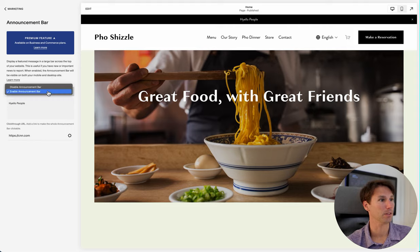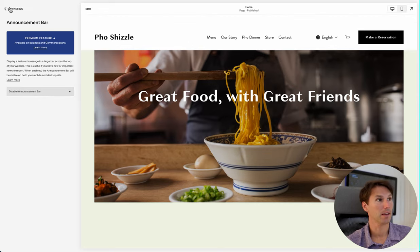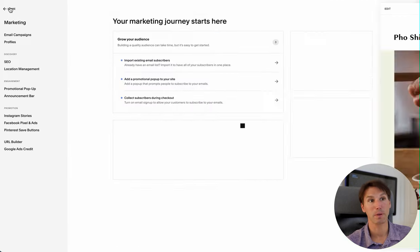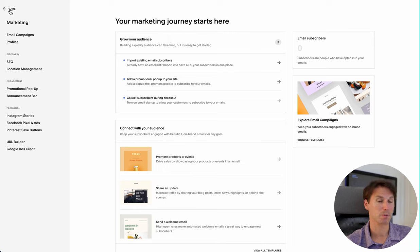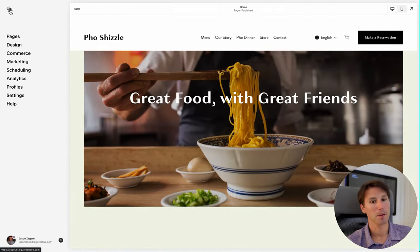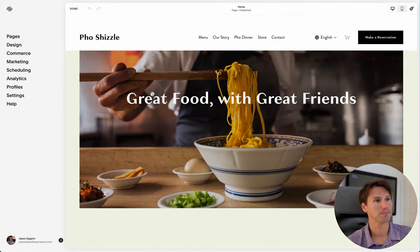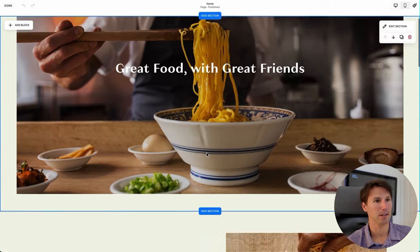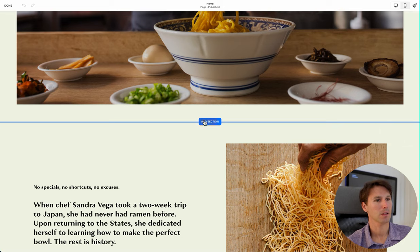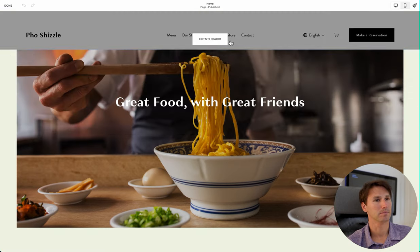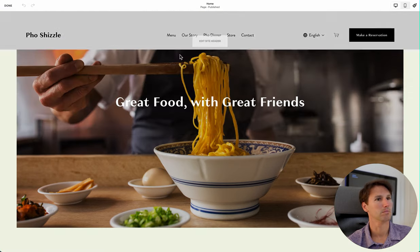So we're going to disable this and I'm going to show you something else. That was a premium feature — you have to pay for it. But here's a free feature: if I go to the page and hit Edit, we're going to add a section.